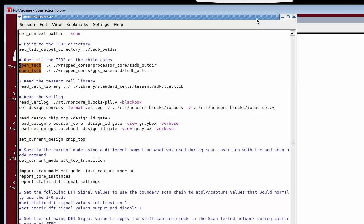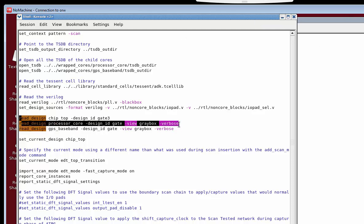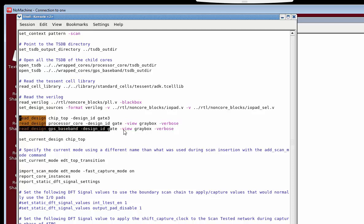The openTSDB command points to where the processor core is located as well as the GPS baseband core. Next is the redesign command. In this case we redesign for the chip top — the SOC level — bringing up the full gate-level netlist. We're also going to redesign for the processor core using dash view gray box, telling the tool to go into the TSDB for the processor core and find the gray box netlist stored there. And then also redesign for the GPS baseband.